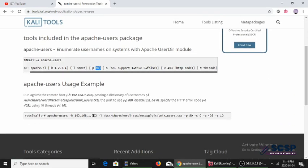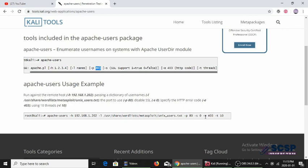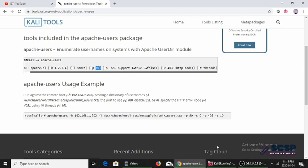It's a pretty small tool and you can run it using this single command. You have the target that you want to enumerate users on - the target IP - then you give it a wordlist and specify the port. You disable SSL with the -s flag, then -e for the error code, and specify how many threads you're going to be running the tool with. Let's begin.